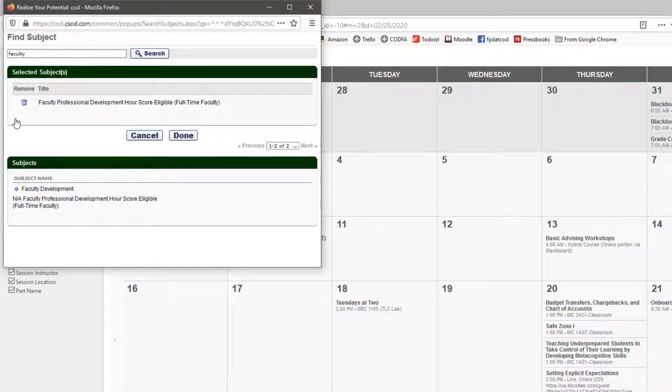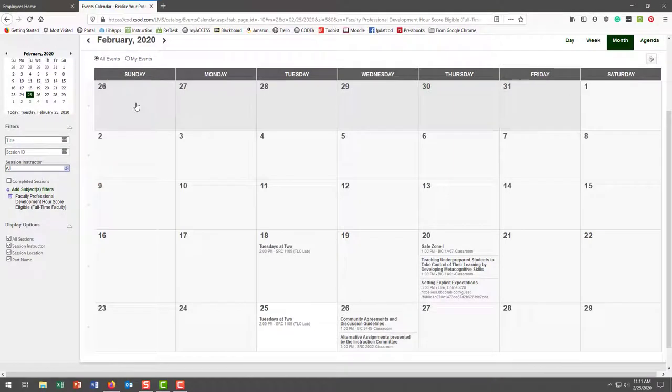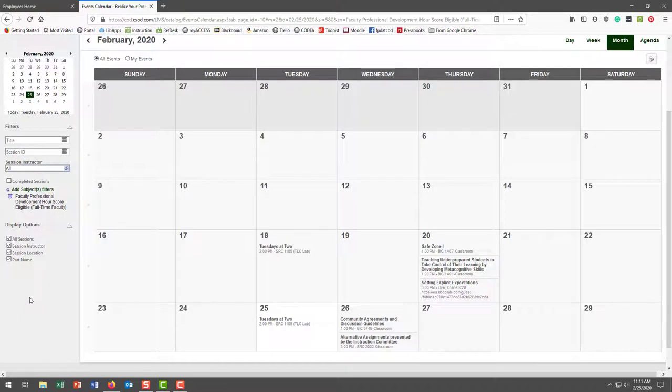I have now eliminated everything on the calendar that's not eligible for the required professional development. That doesn't mean some things won't be missing—we're doing this all by hand and trying to get everything right.